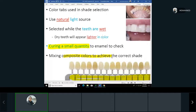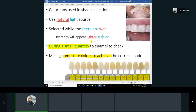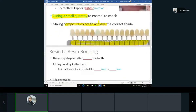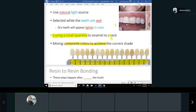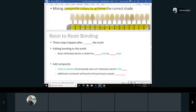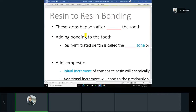Many dentists mix multiple shades to get the correct result. There are even dentin shades and enamel shades — some dentists choose colors for the dentin and more translucent colors for the enamel layer. How much time and effort the dentist invests depends on the case, and anterior teeth are more important aesthetically than posterior.